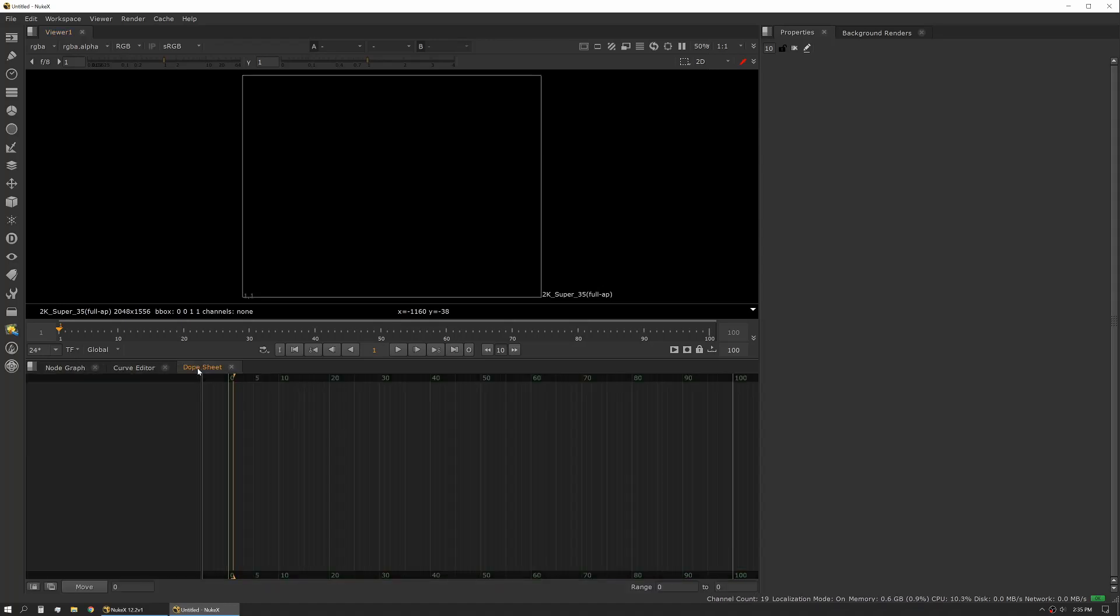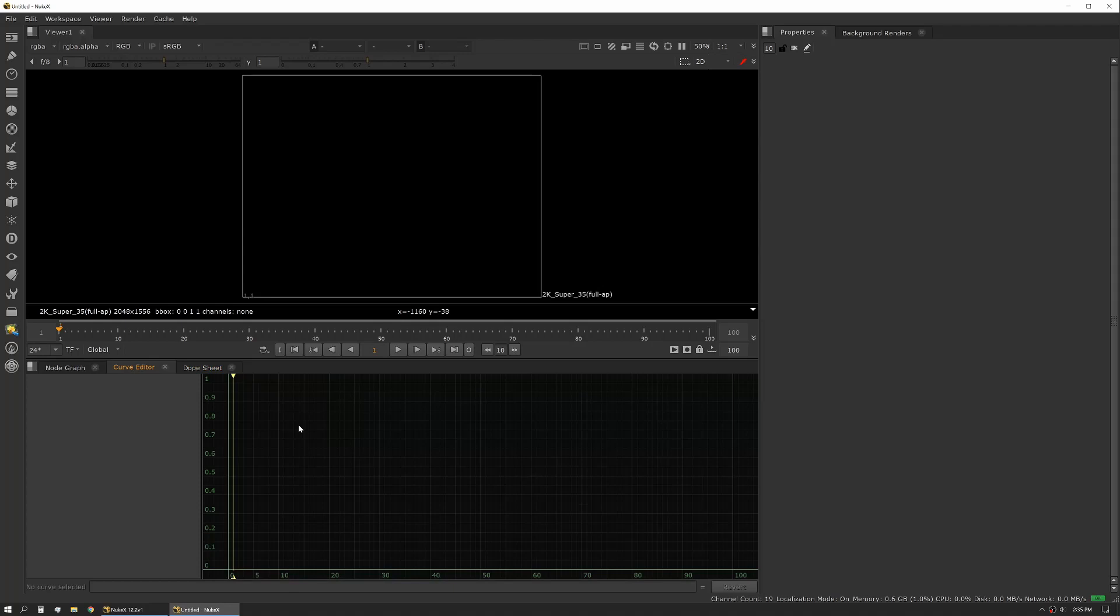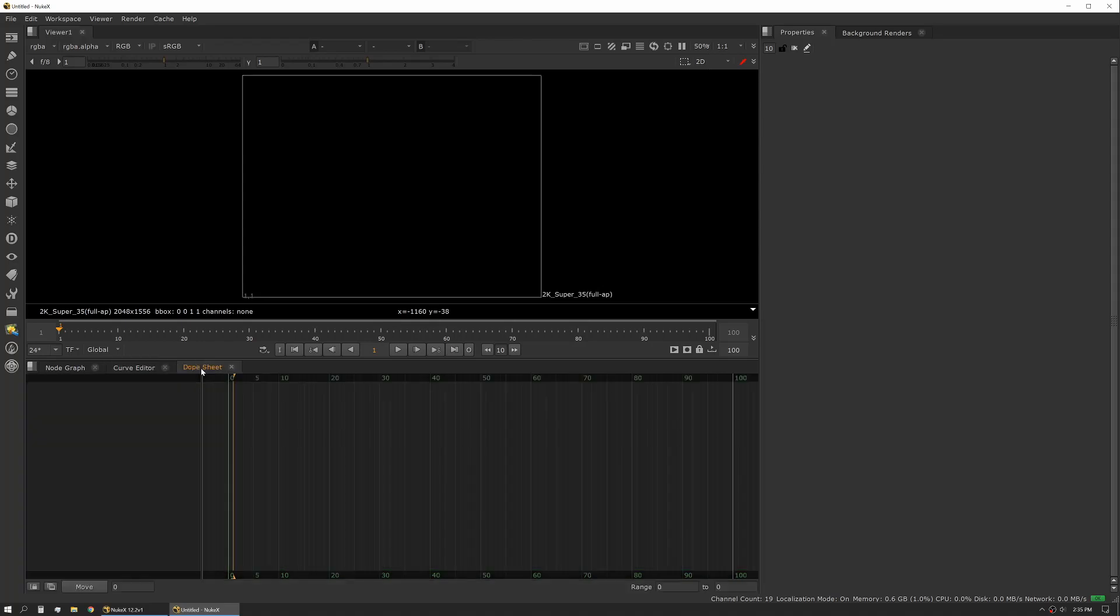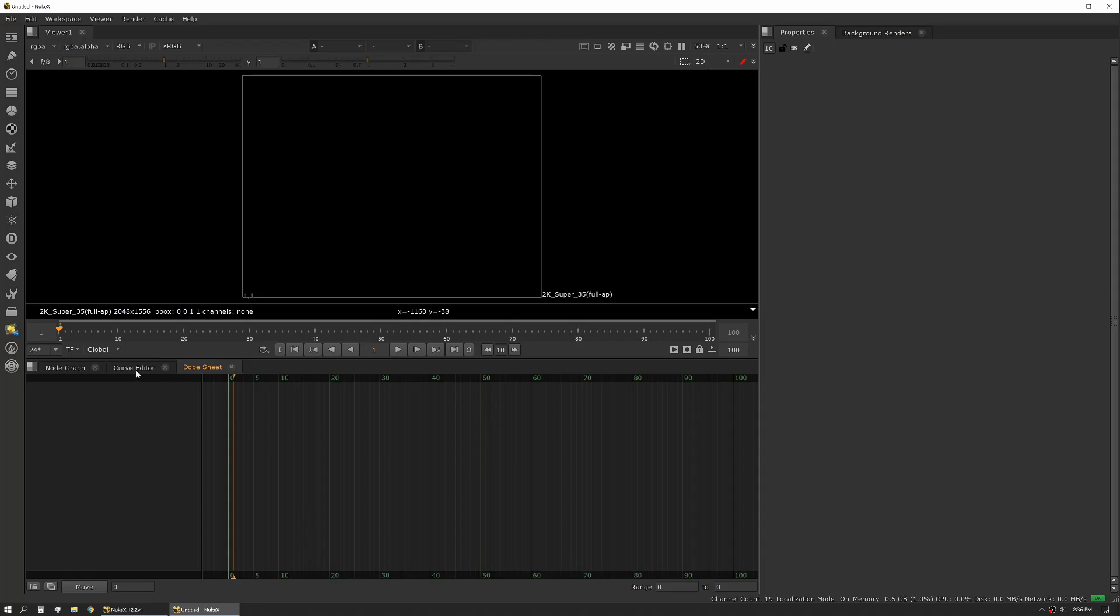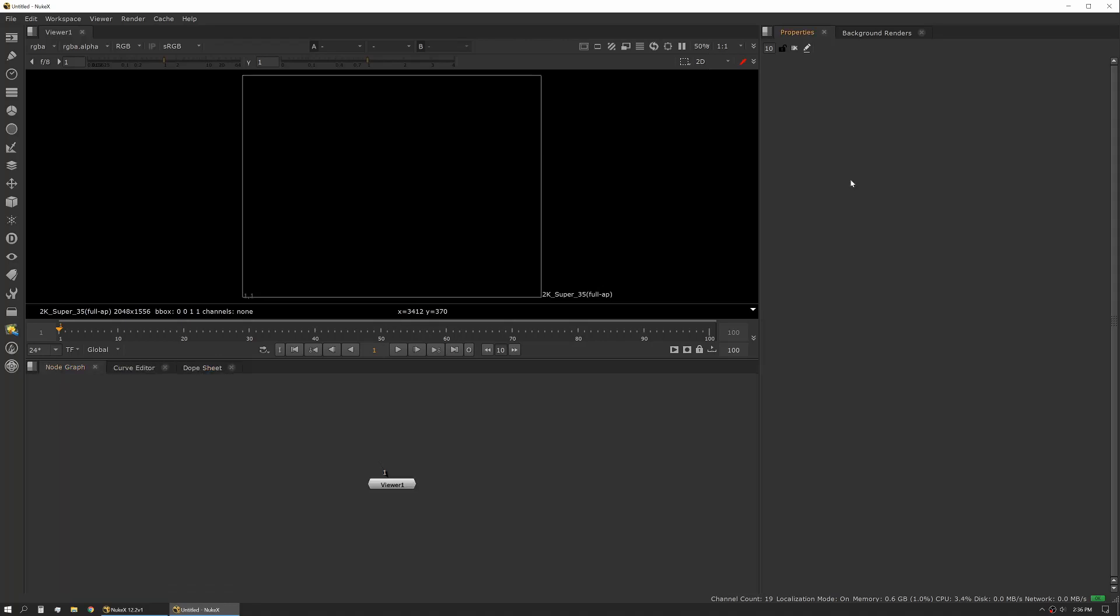We also have the curve editor and the dope sheet. Both of these deal with keyframes. The main difference is the curve editor deals with the keyframes position in time as well as its value, where the dope sheet only deals with the keyframes position in time and doesn't modify the values.